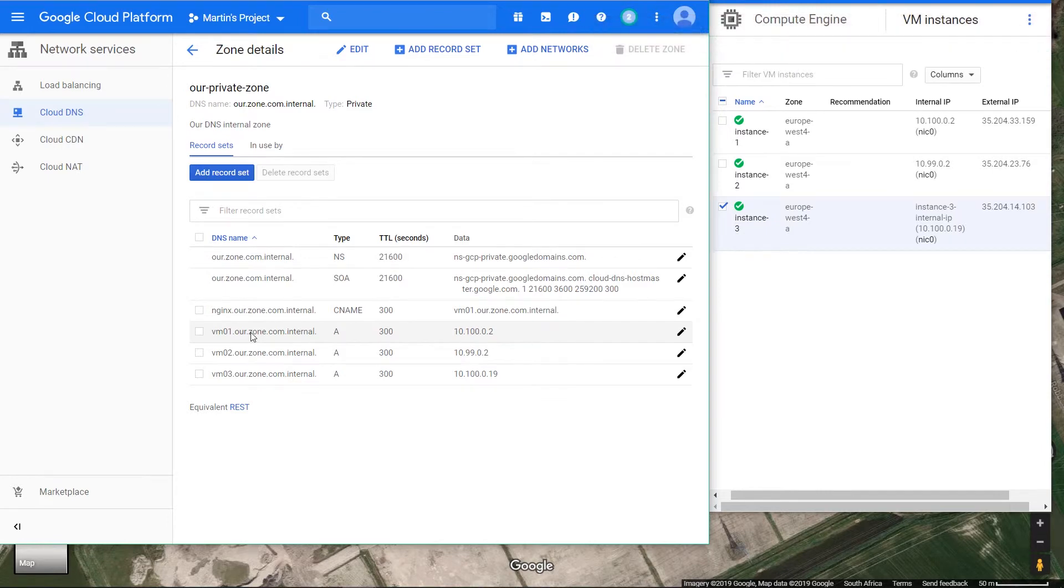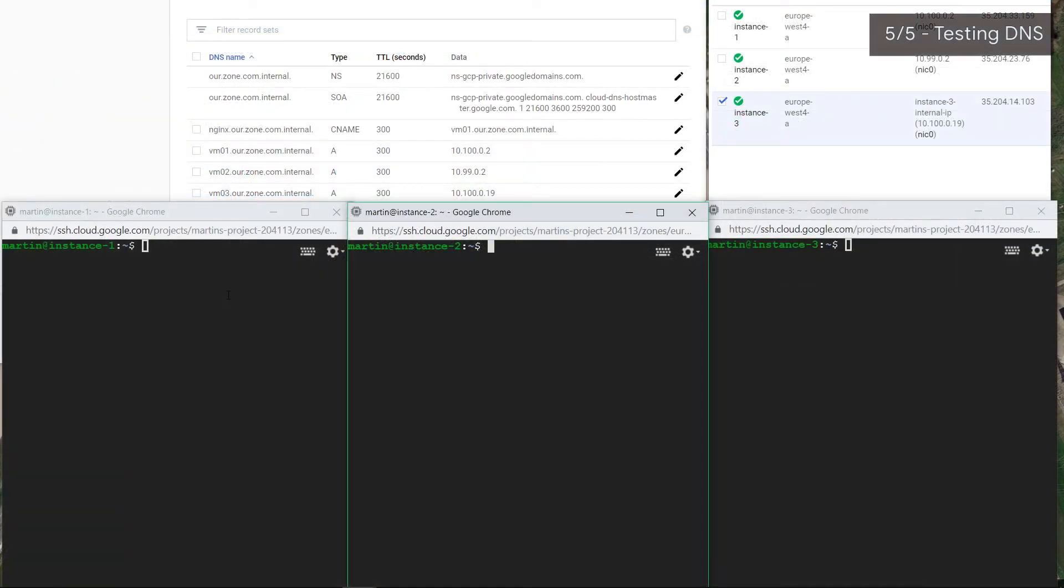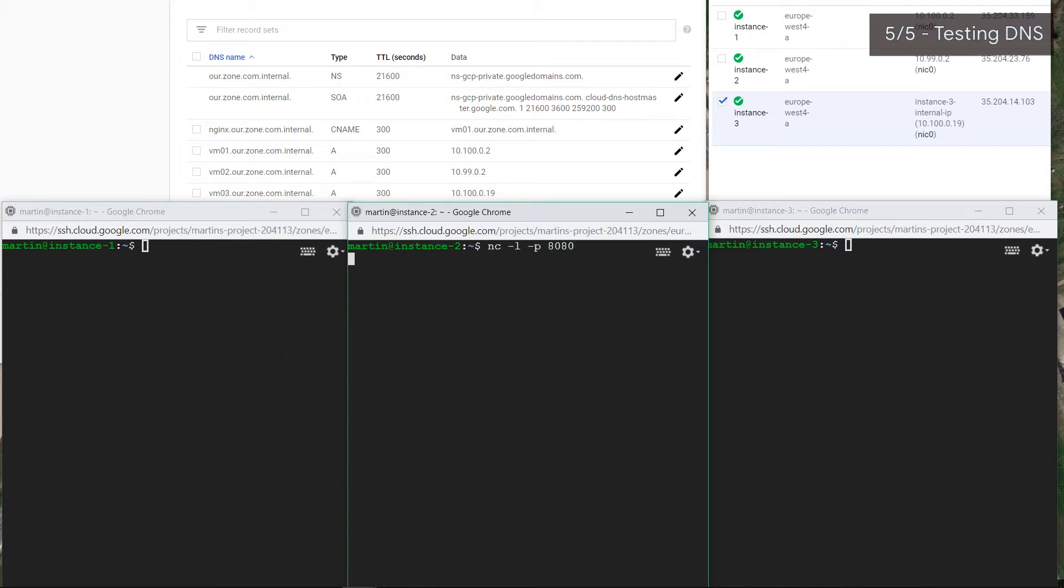Let's SSH into these VMs over here and see how the internal DNS resolves the addresses. Our VMs are up and running. Let's use netcat and try and connect using our DNS names. Let's assume this is going to be the server, so we'll listen on port 8080. Our firewall rules from previous videos still apply, but don't worry about that if you haven't watched that video.